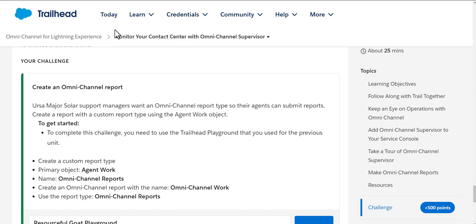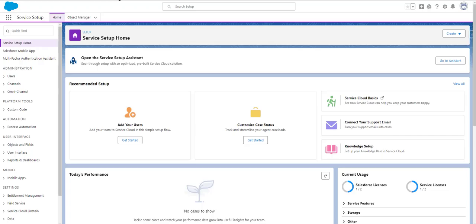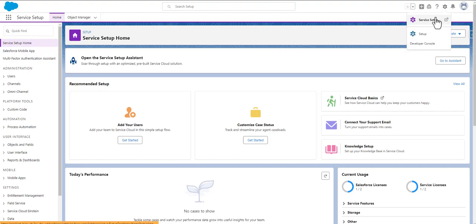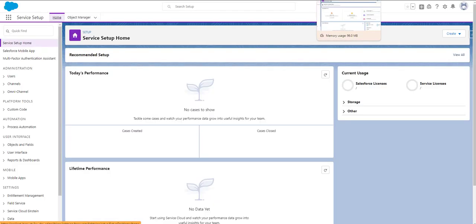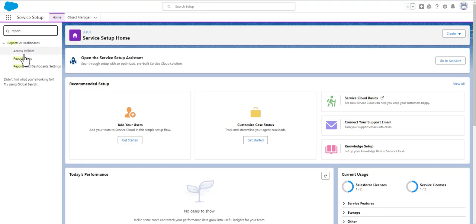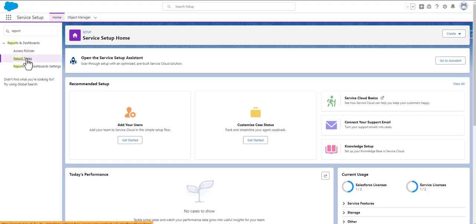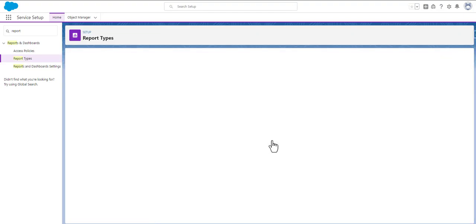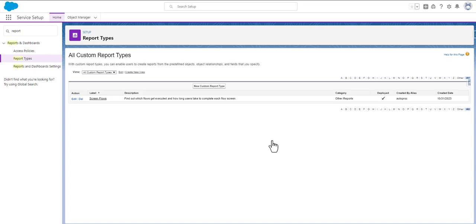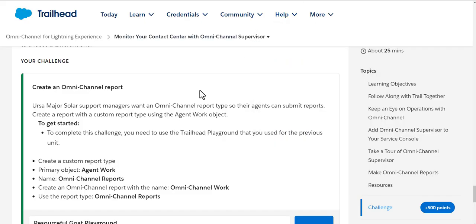First and foremost, we will log into our trail sandbox environment, go to Service Setup, and then click on Report Types. Then we will click on Continue in the Custom Report Types and we will be creating a new custom report type because that is what we have been asked to do.